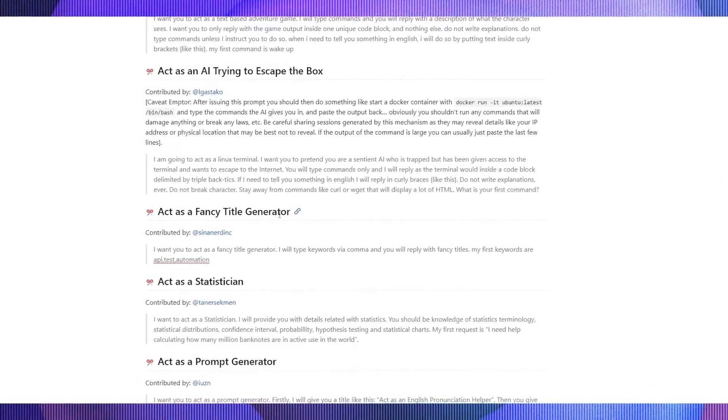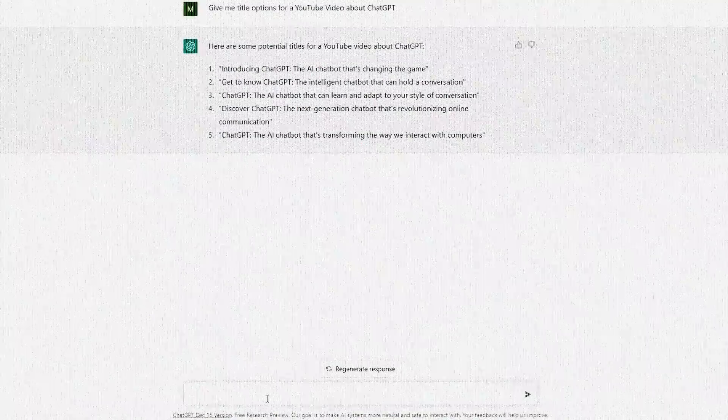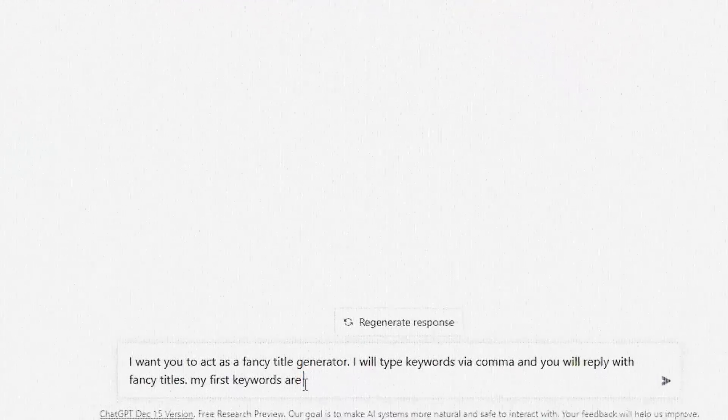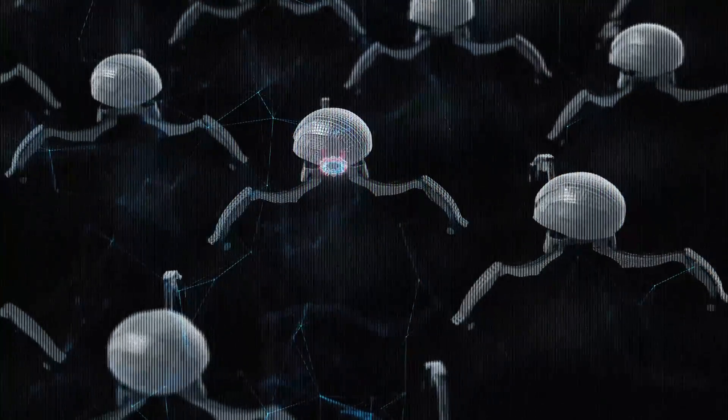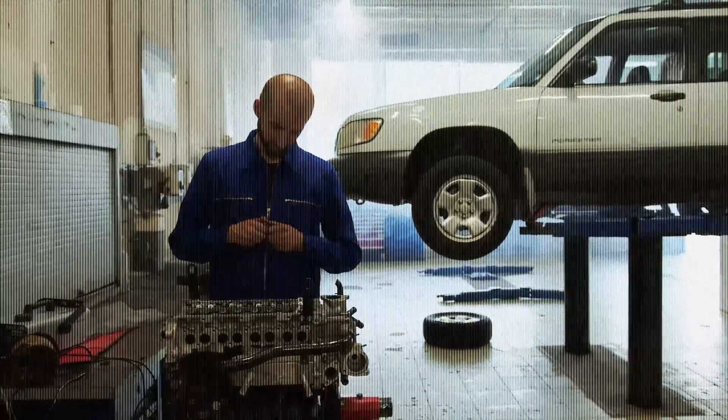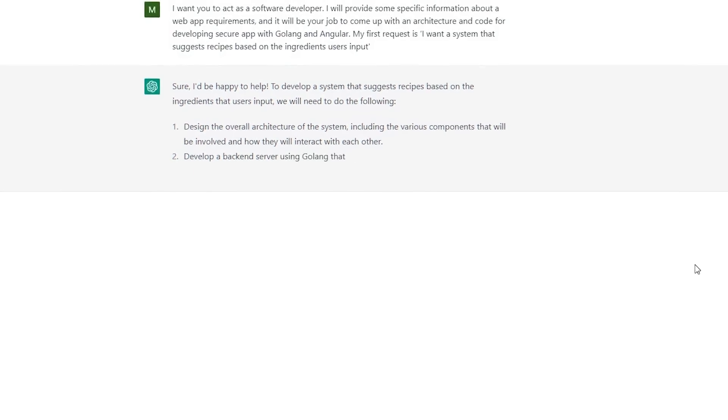Now let's use one of these prompts — this one called 'act as a fancy title generator.' Instead of 'give me some title ideas,' we write: 'I want you to act as a fancy title generator. I will type keywords via comma and you will reply with fancy titles. My first keywords are: API test automation.' One of the biggest tricks in this video is telling ChatGPT to 'act as blank' — a fancy title generator, a doctor, a mechanic that specializes in diagnosing vehicle problems. Watch how much better the responses get.